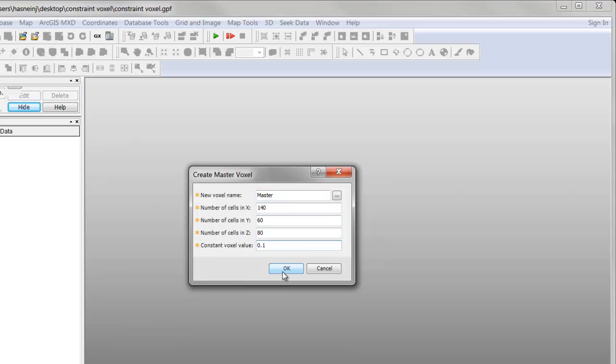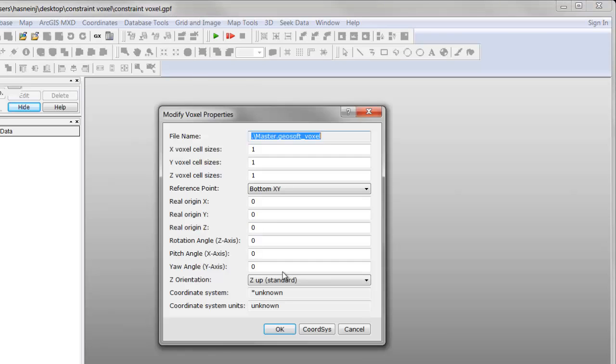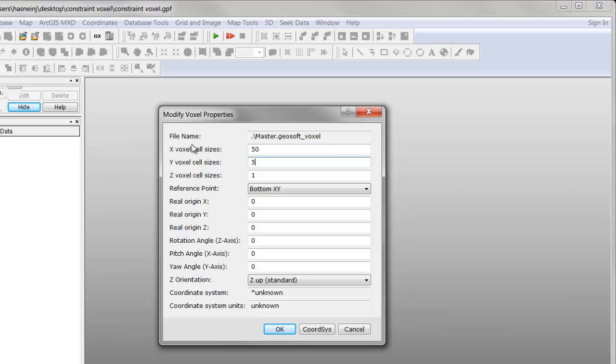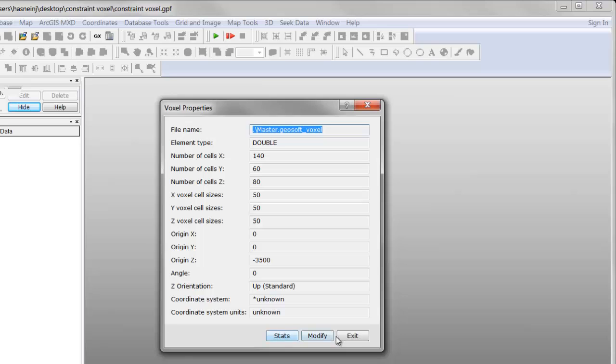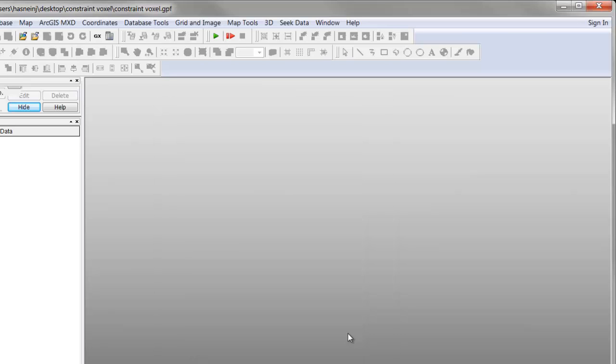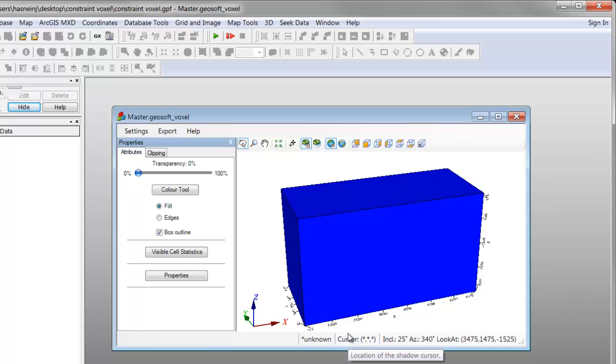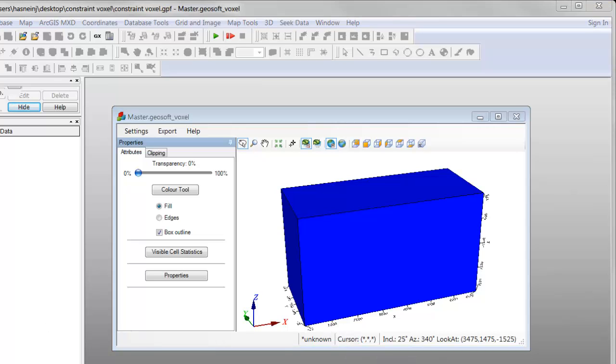Clicking OK will display the Modify Voxel Properties dialog where you can enter cell dimensions and origin information. Click OK to display the Voxel Properties dialog. Click Exit to create your master voxel. Your master voxel is now displayed.